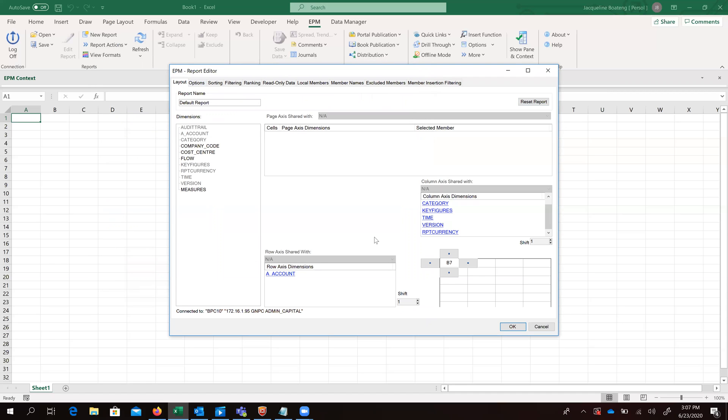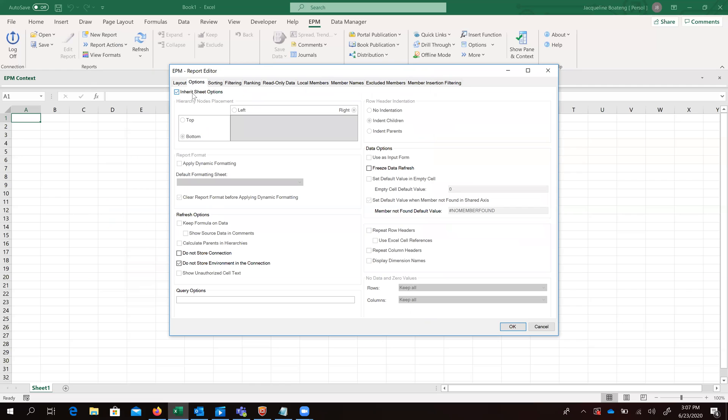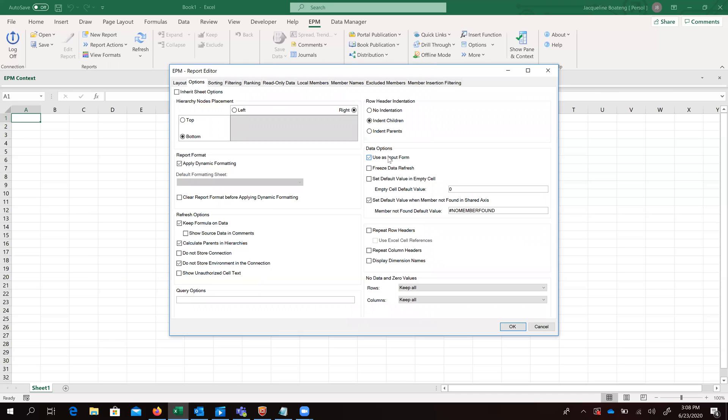Once we are done with our selection of our dimensions and dimension members, we want to go on to our options tab, which enables us to do a bit of formatting to our input sheet. So we go ahead and make our selection.